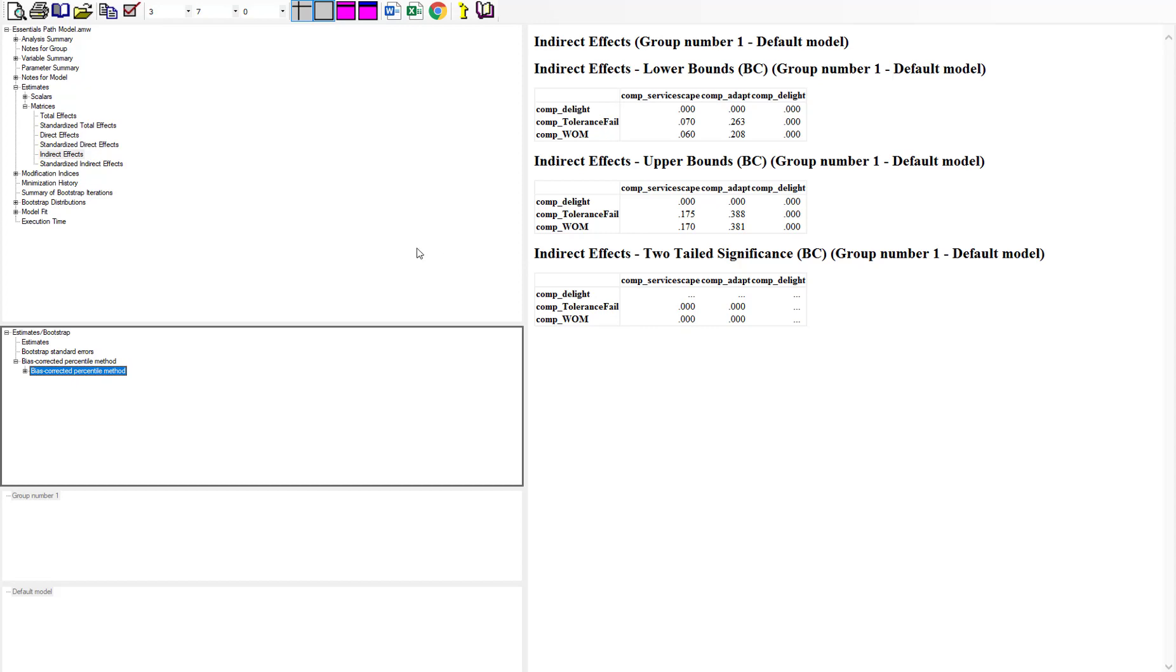You have to use the Monte Carlo bootstrap because of the summary data. Once you do that, everything should be presented just like it normally is in most mediation tests.